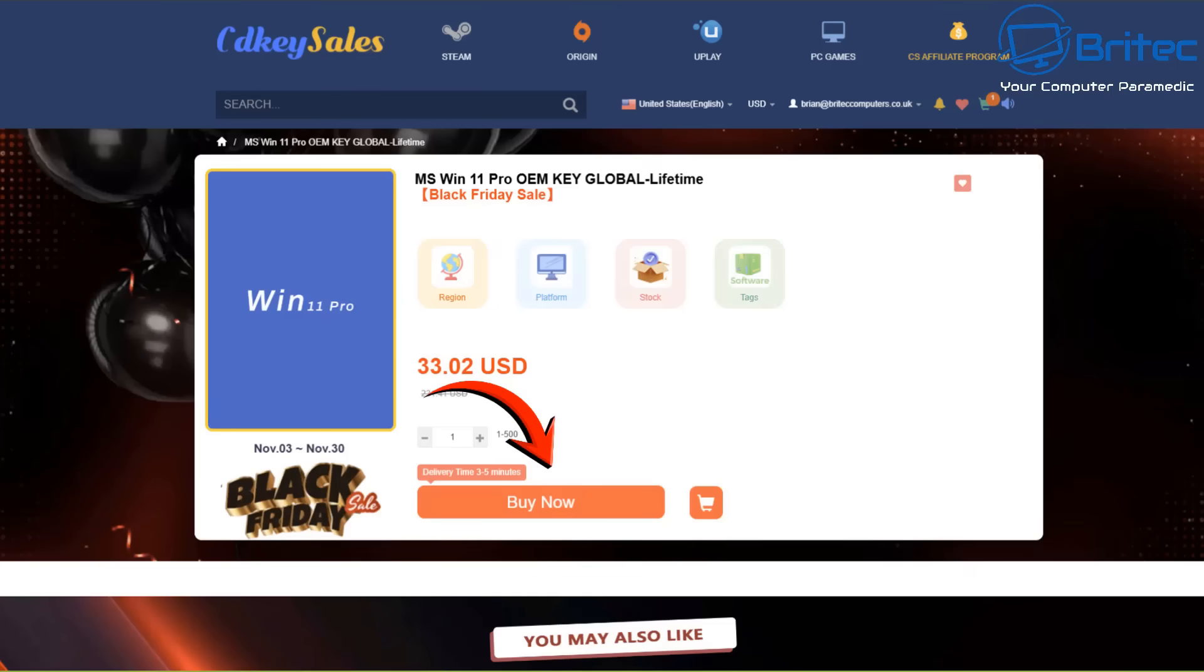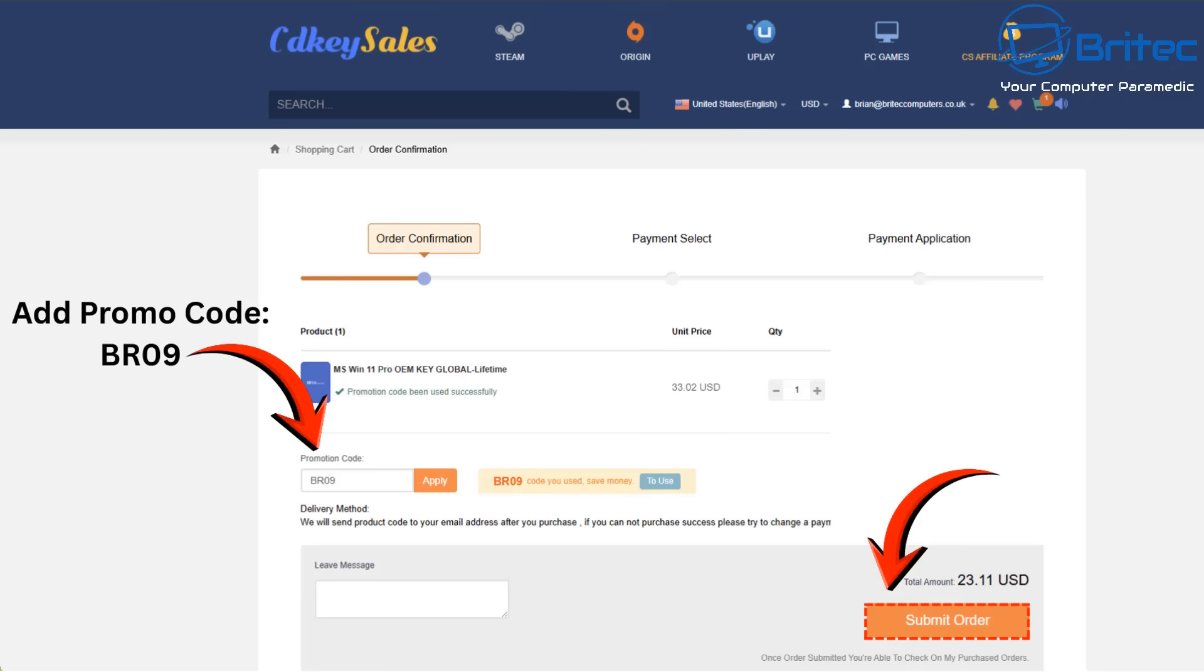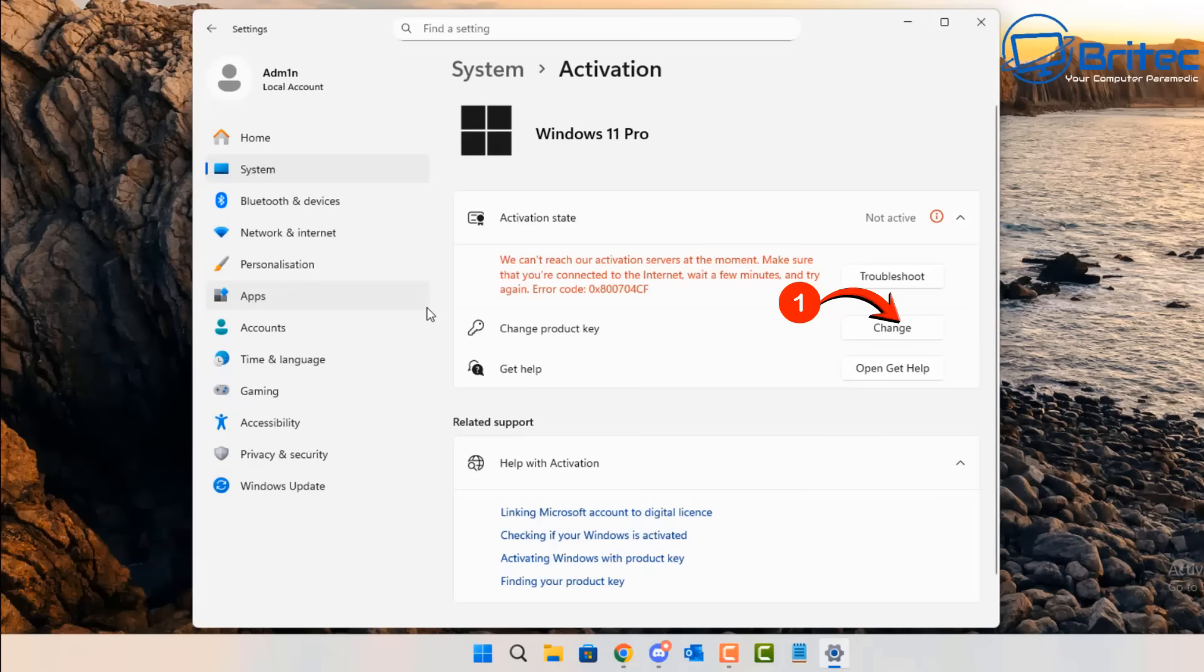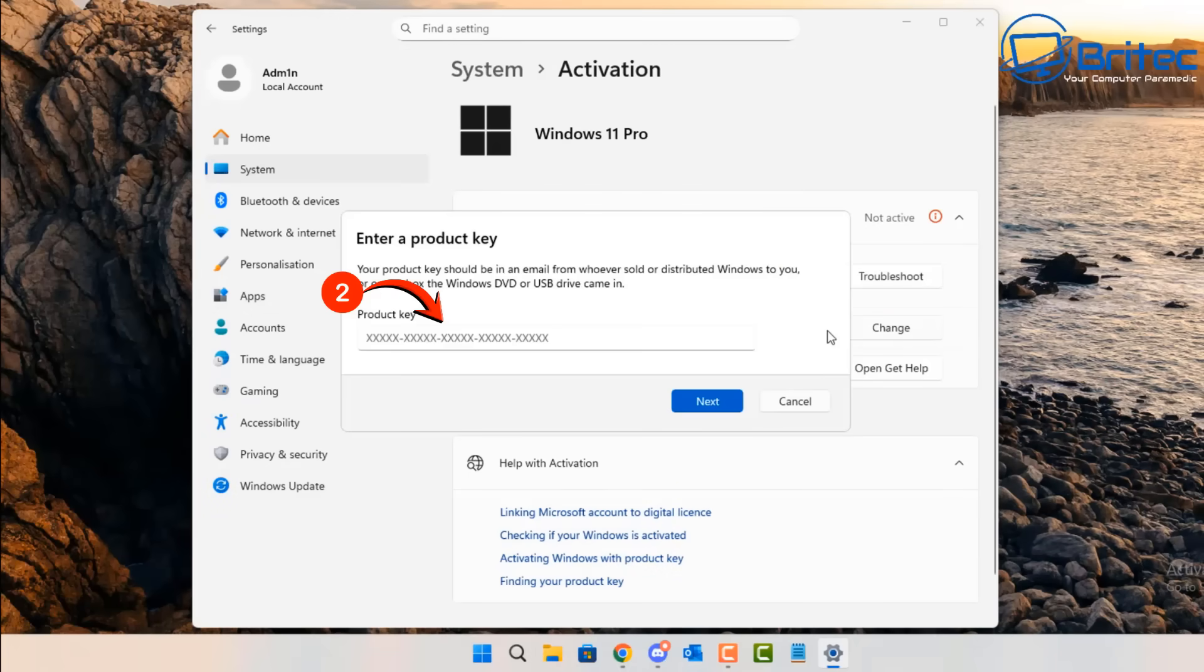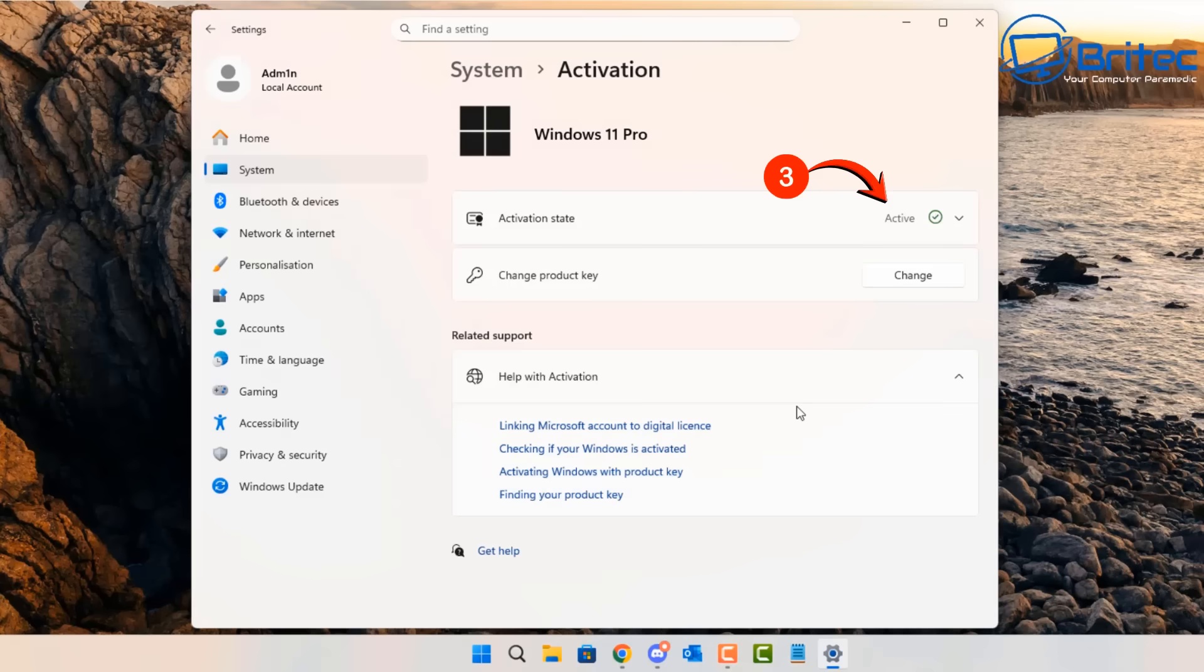Today's video sponsor is CD Key Sales. Choose the product you want to use and buy. Use my promo code capital B capital R 09 and apply that to your order. Choose the change button and then paste in your key. Choose next and then click activate and you've just now got rid of that annoying watermark and got a full version of Windows.